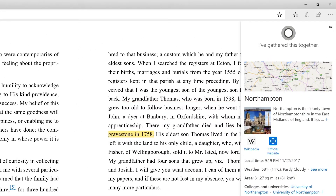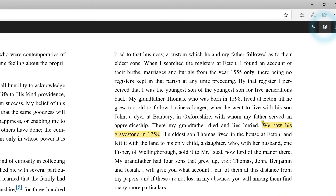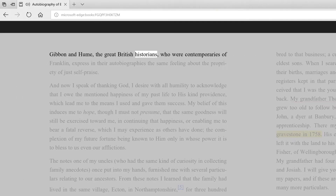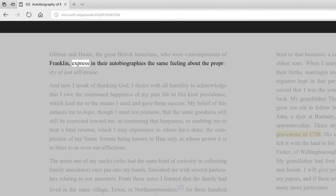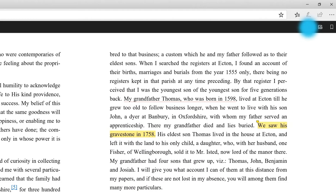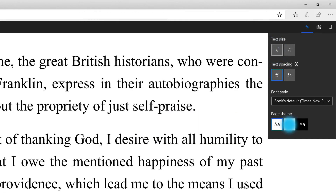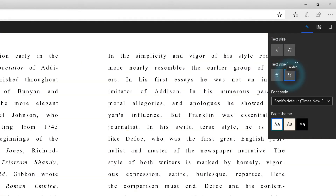Microsoft Edge encourages students to be independent readers with special features like read aloud with text highlighting. Students can personalize their reading experience to better suit their needs by changing the text size, background color, and text spacing.